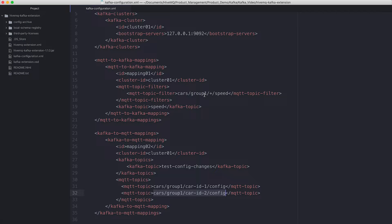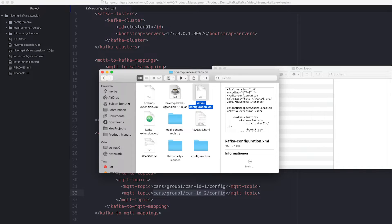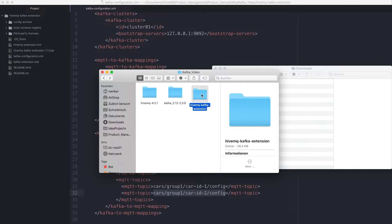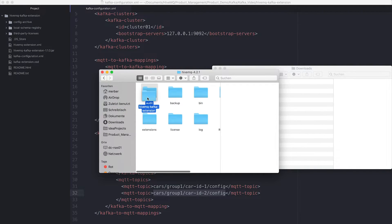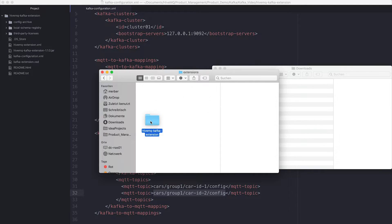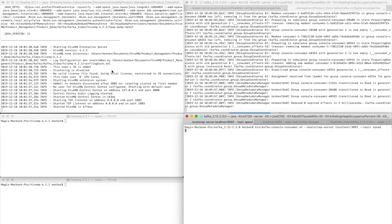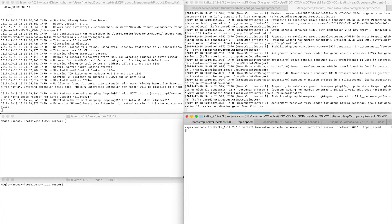To start the HiveMQ Kafka extension, we have to copy the whole folder with the configuration to our HiveMQ setup into the extensions folder. If we now have a look into our terminal, we will see that HiveMQ registers the HiveMQ Enterprise Extension for Kafka and starts the two topic mappings we configured in the Kafka configuration.